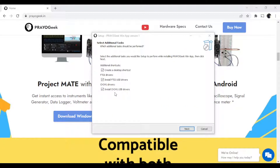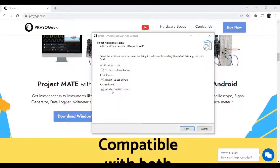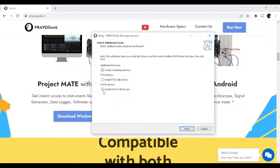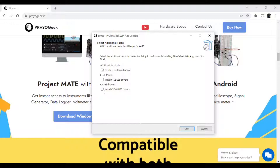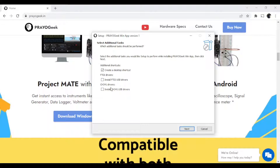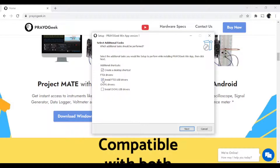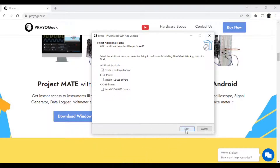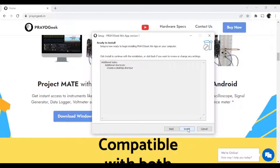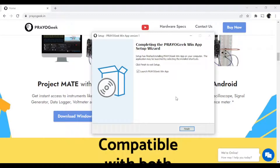Here you can select whether to install the FTDI drivers and the CH341 drivers. If you have already installed them, you can unselect these options. Since I already have these drivers, I'm unchecking these two boxes — but if you don't have them, please select both boxes and then continue with the installation. Click 'Install' to proceed.